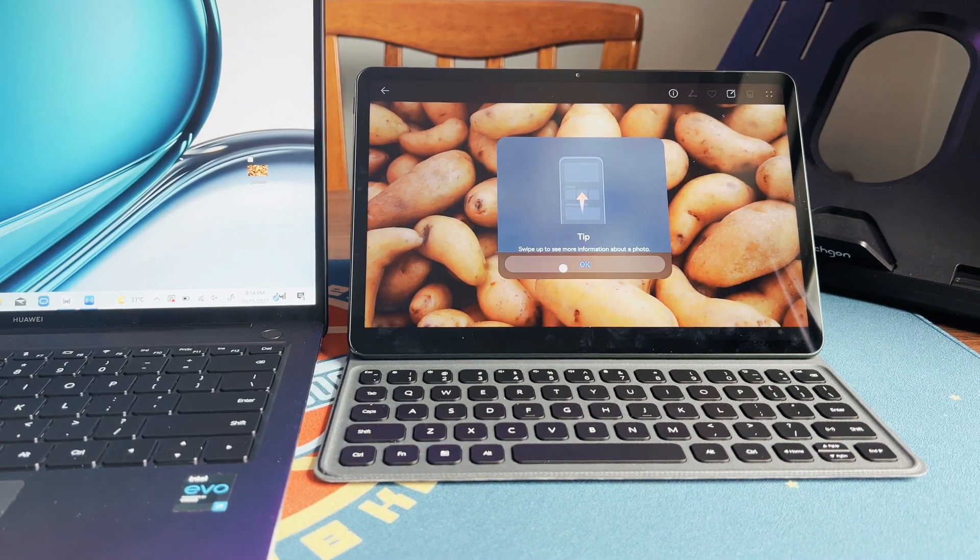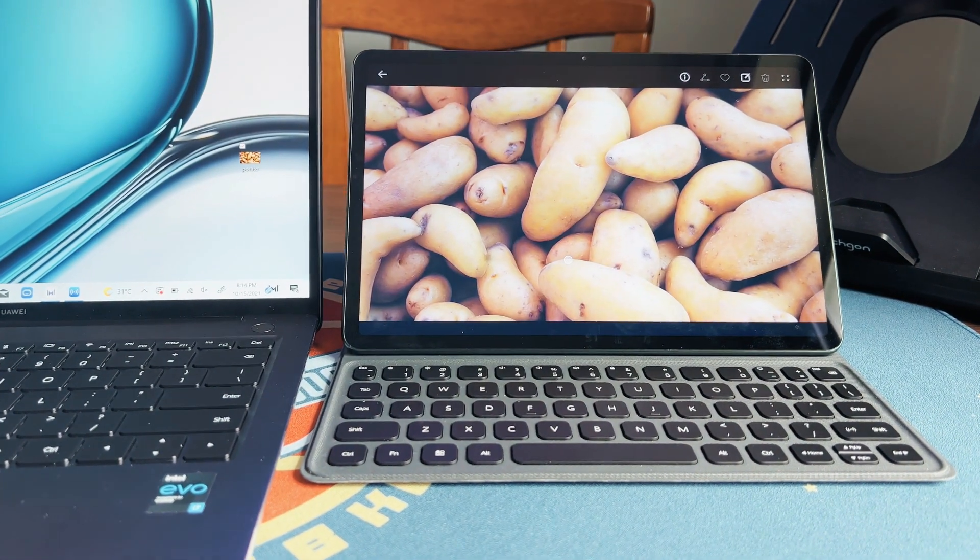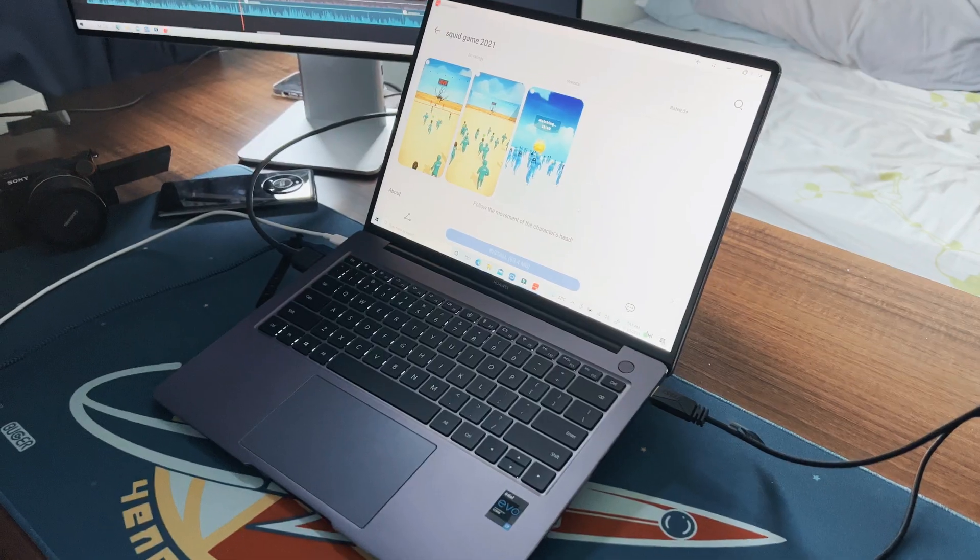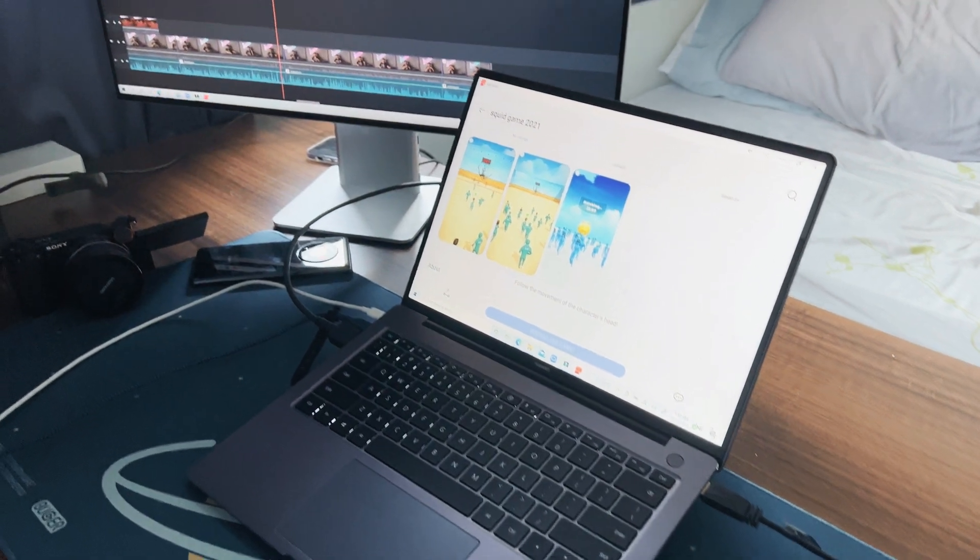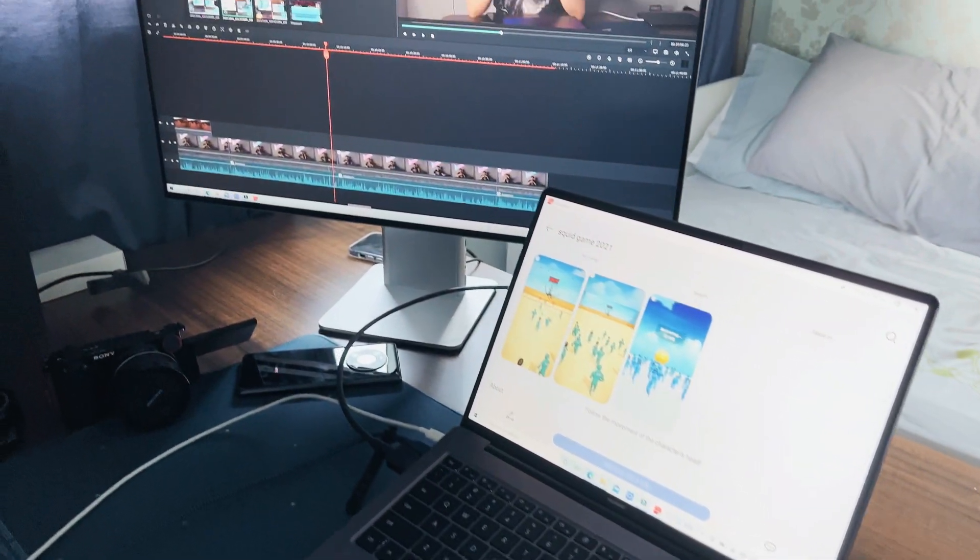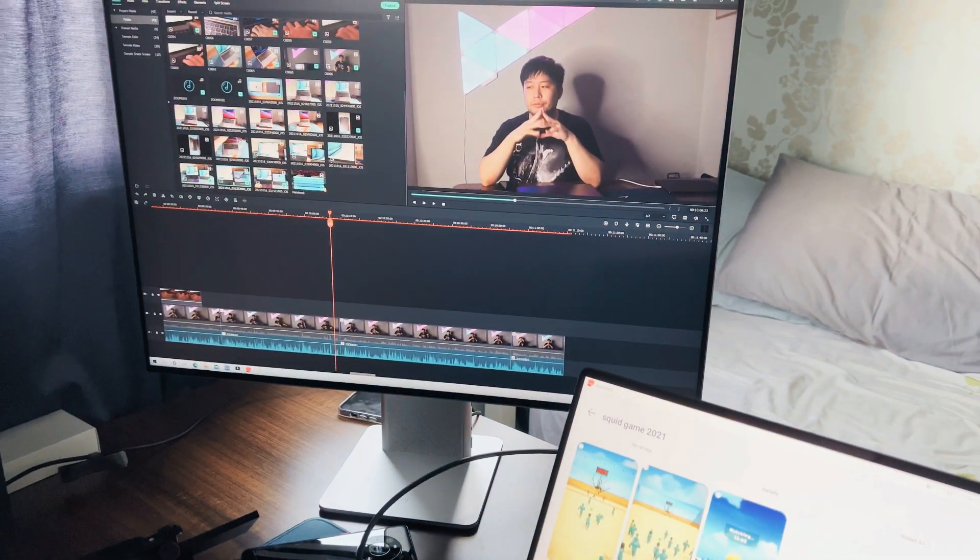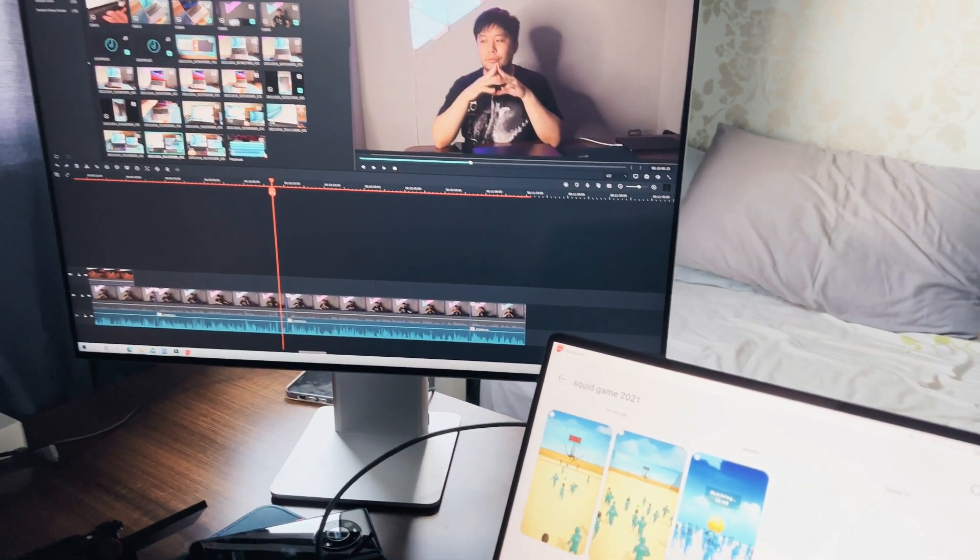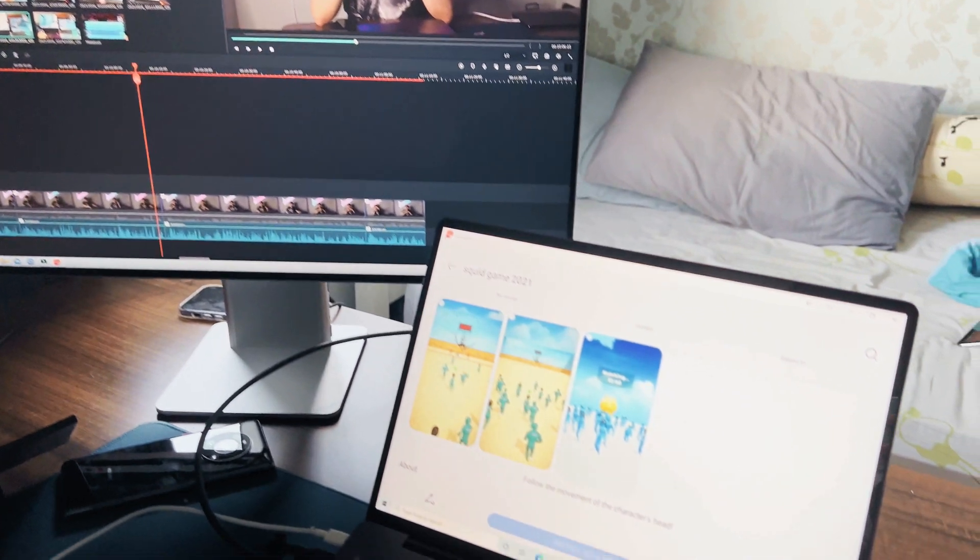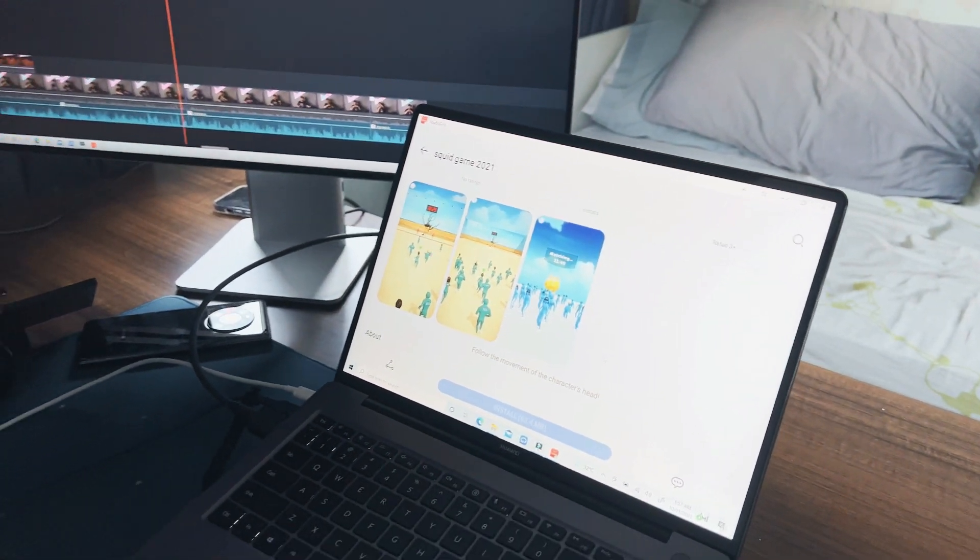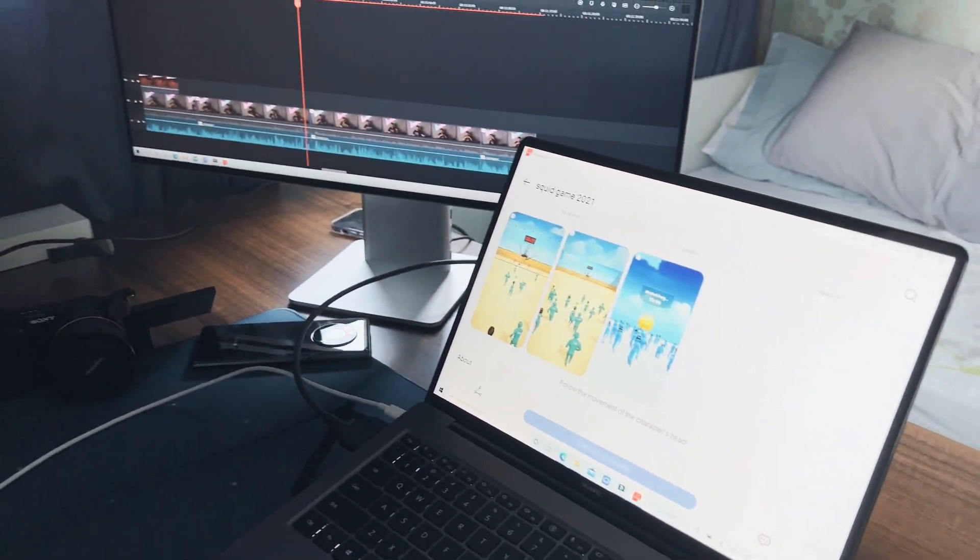And on top of that there's also Mobile Engine which is still in its beta stages. This is where you can use your Huawei phone and tablet apps natively onto the MateBook 14s.